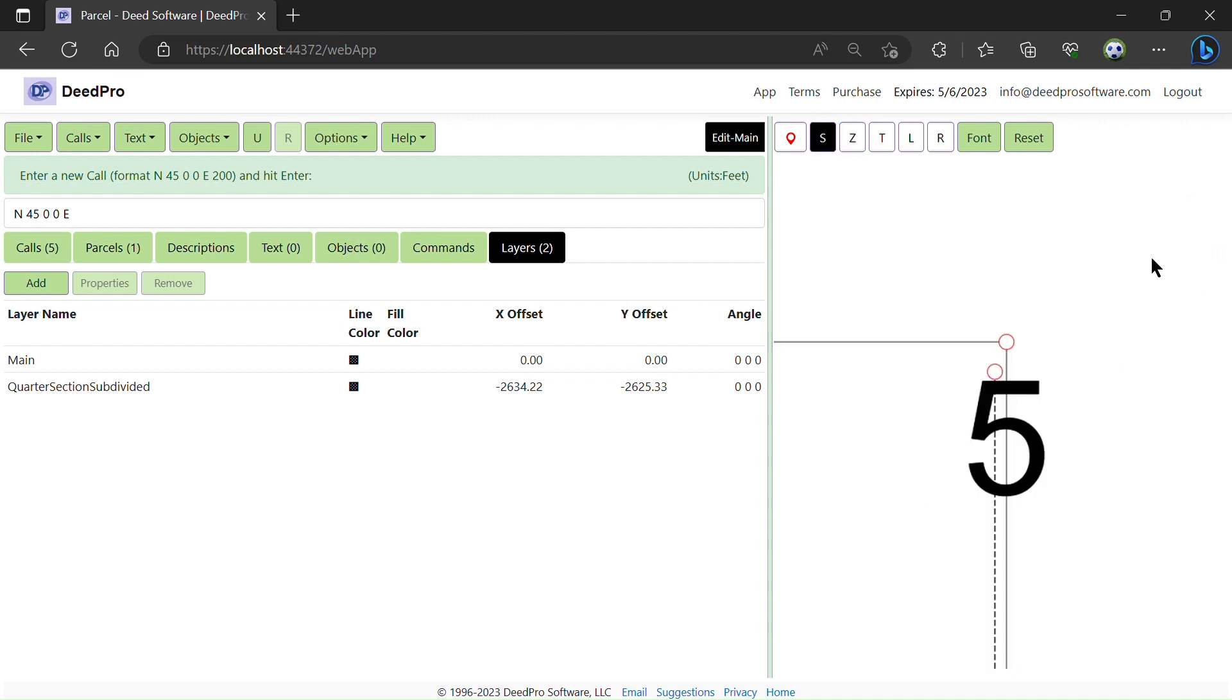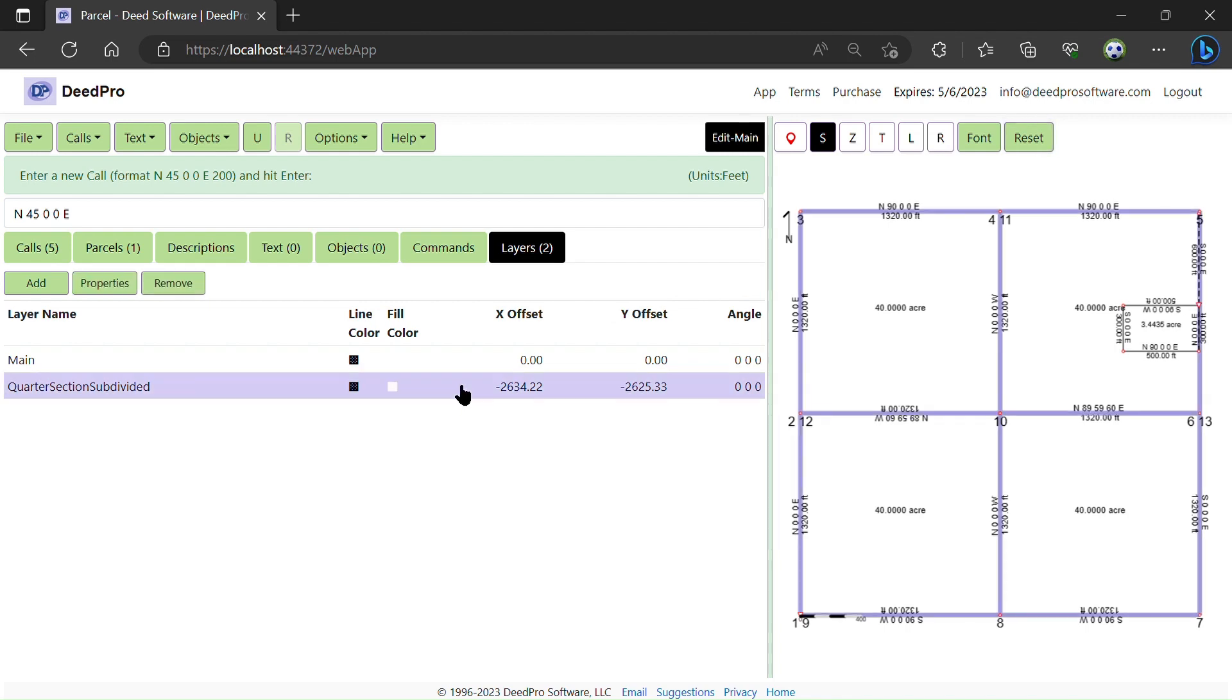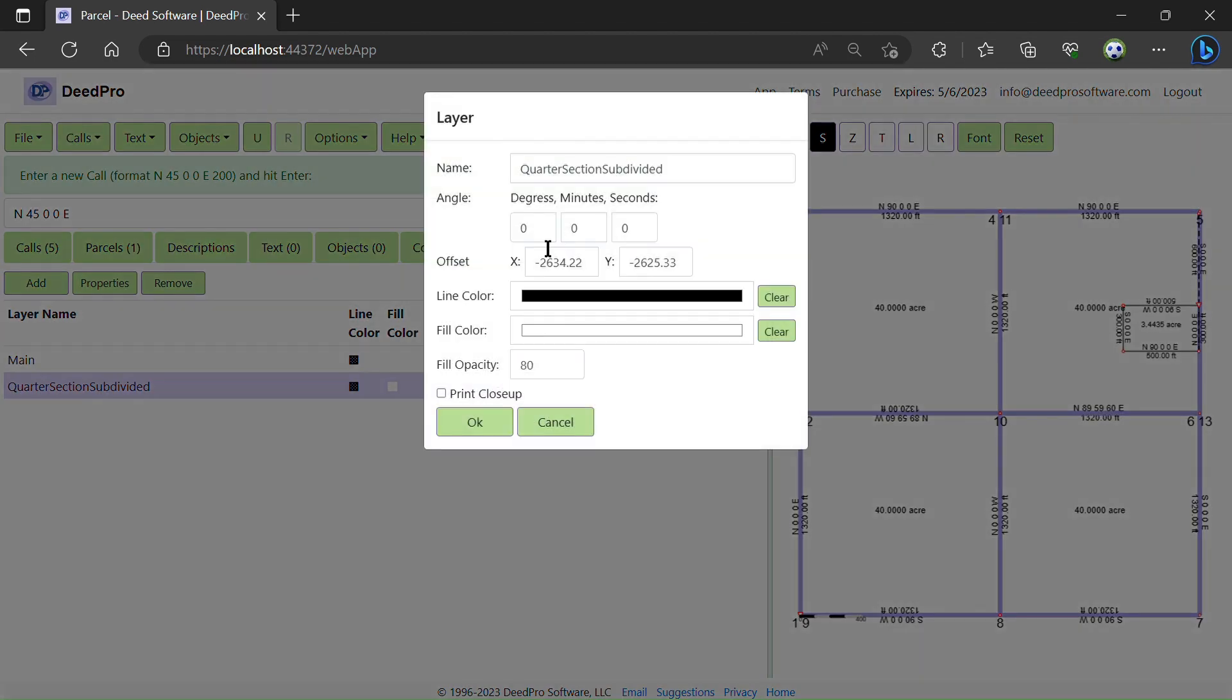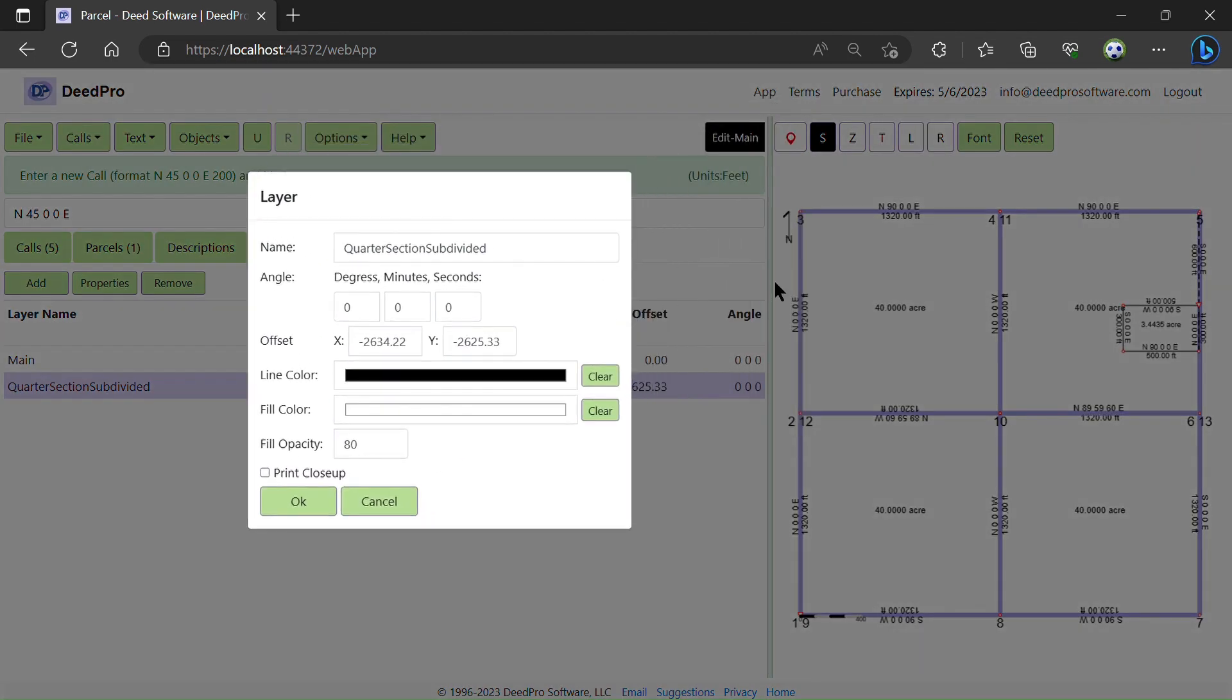I can see the layer isn't quite aligned like I want it, so I will further align the layers using the layer dialog. This should be 2640 and 2640.